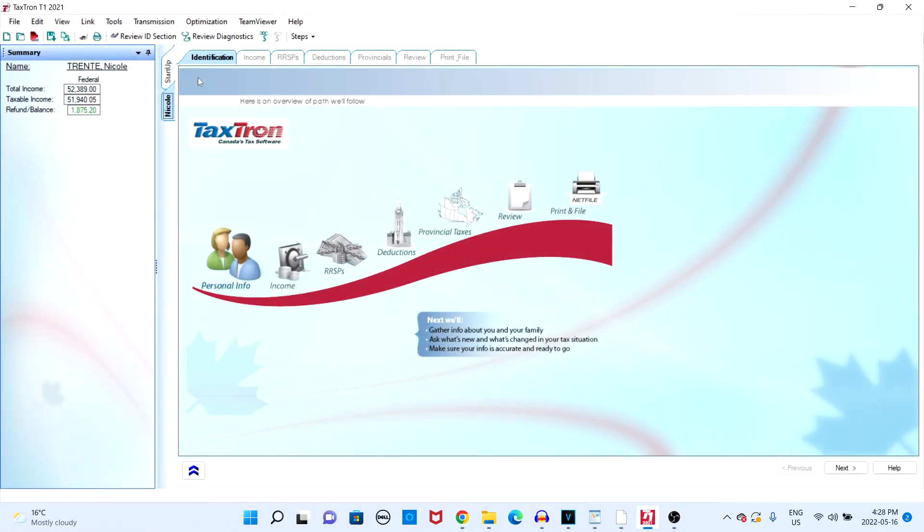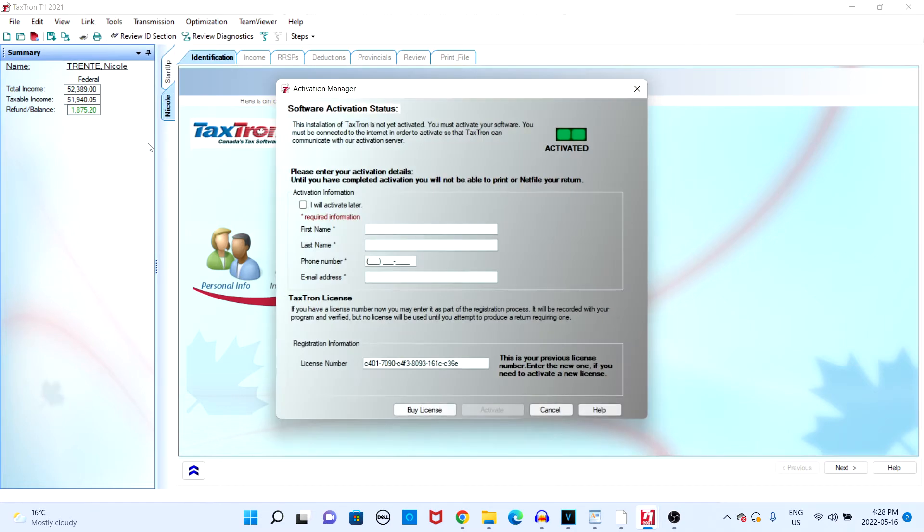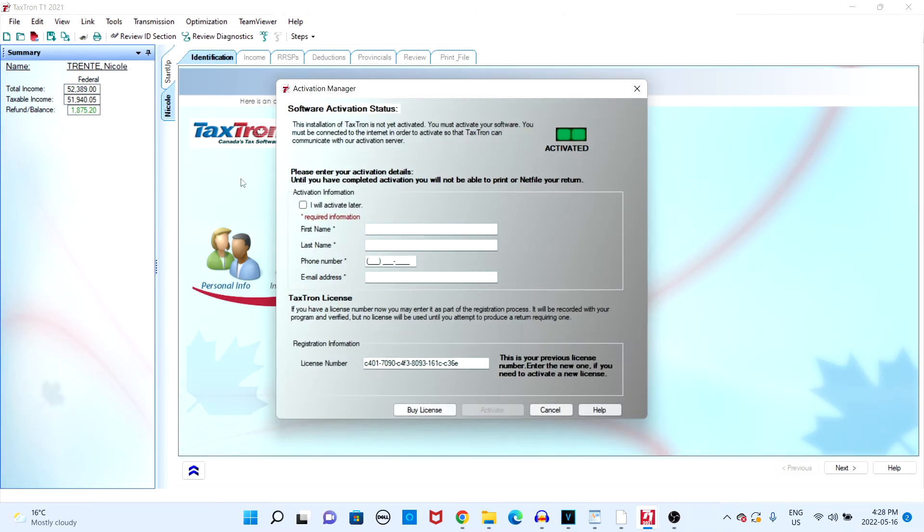Once you're ready to activate your software, navigate to the tools button near the top and click on activate software. You will then see the activation manager.